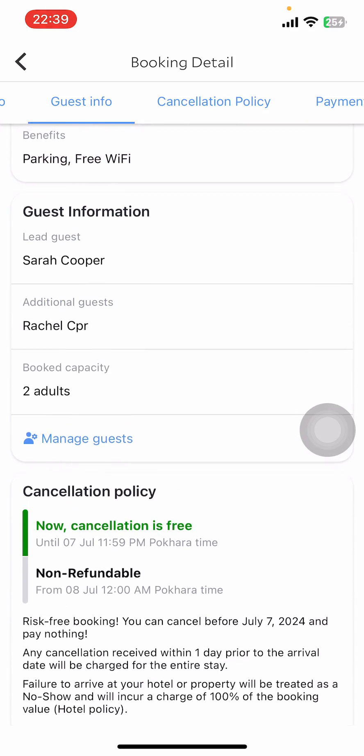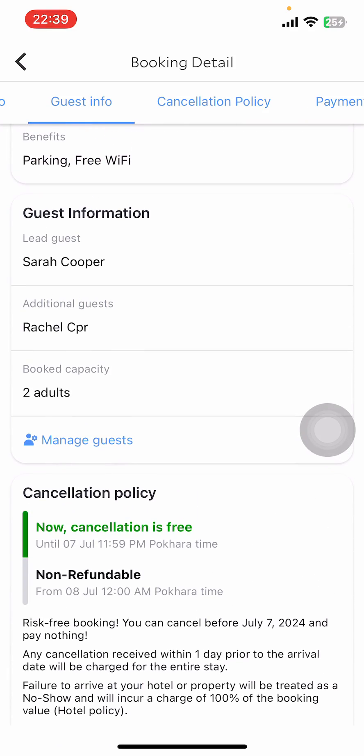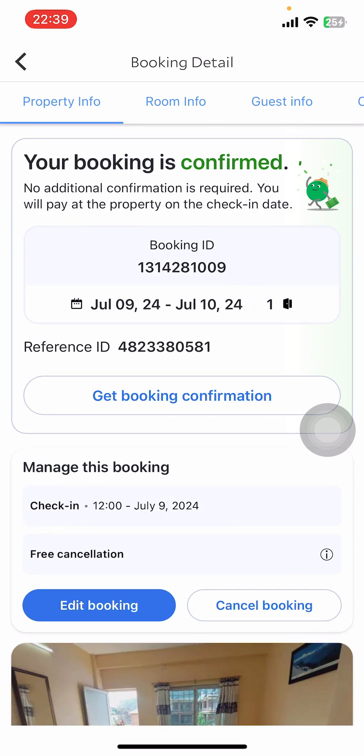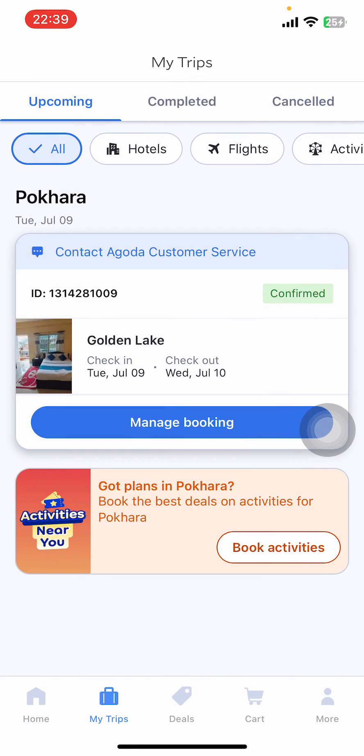And that's it — that's how you check your hotel booking on Agoda. I hope you found this video helpful.